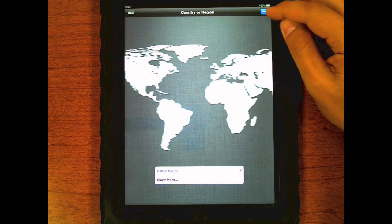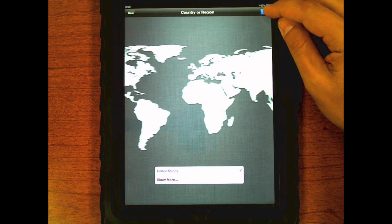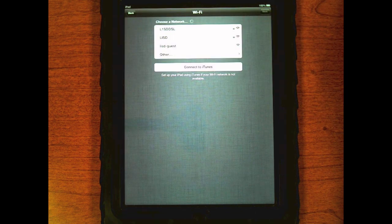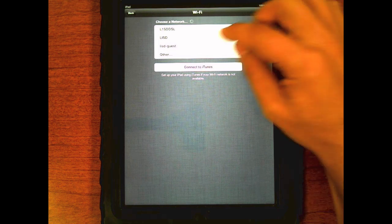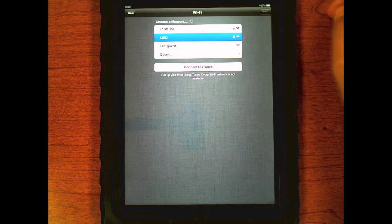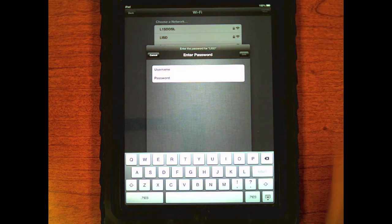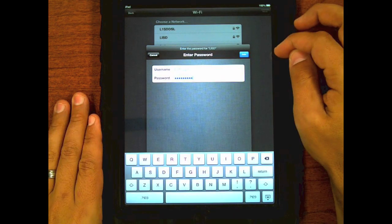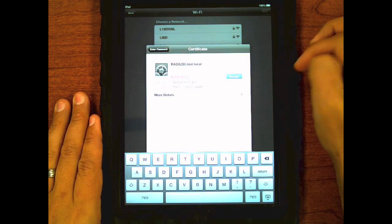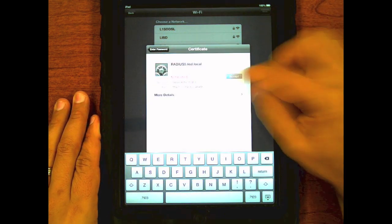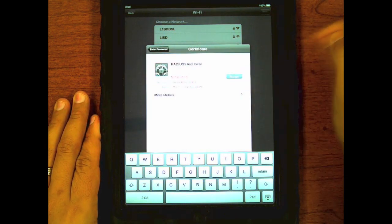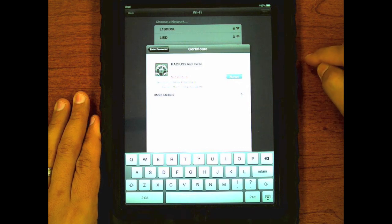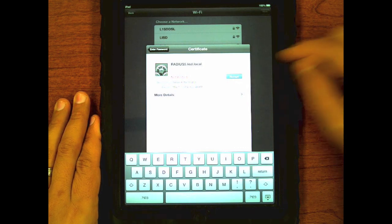Select your country and click the arrow again. Select your LISD network and input your user credentials. Press join and accept on the RADIUS certificate to authenticate you to the wireless network.